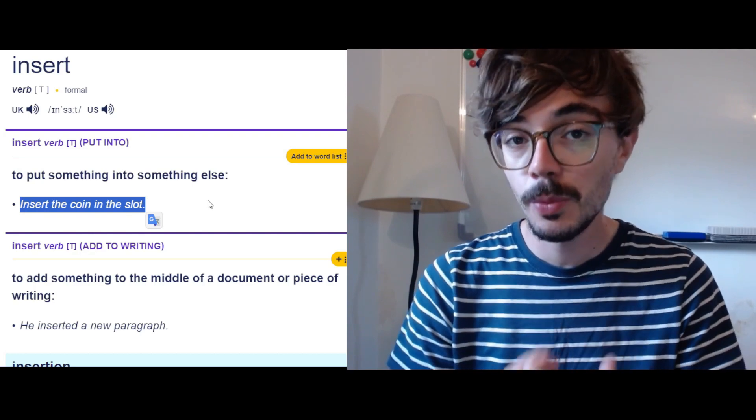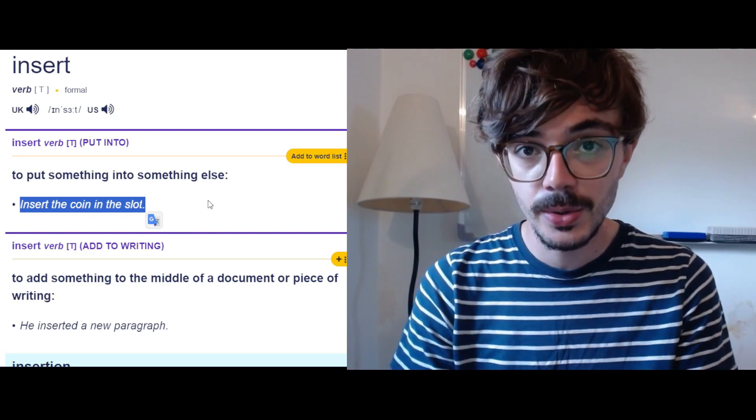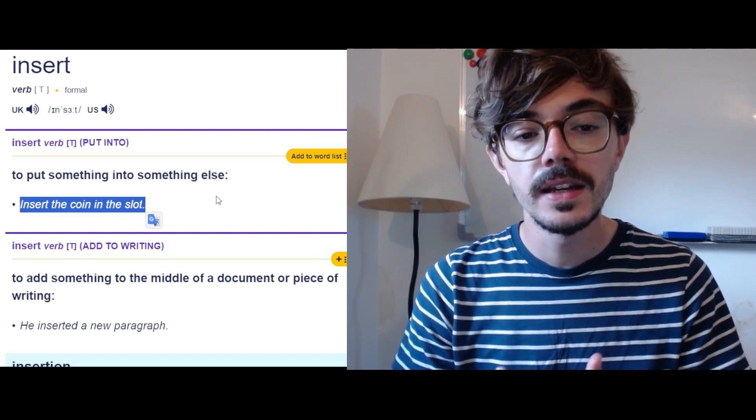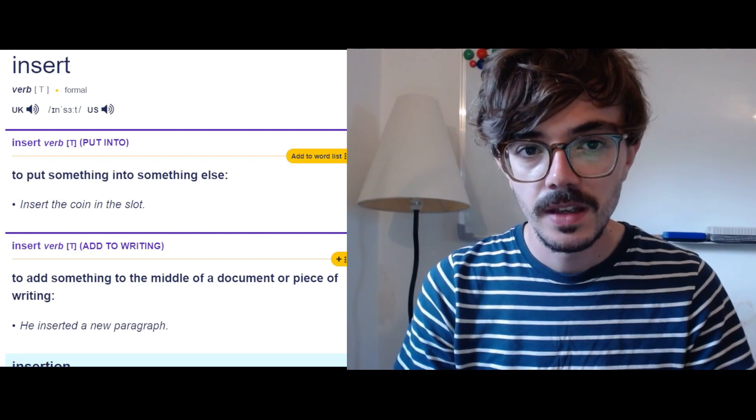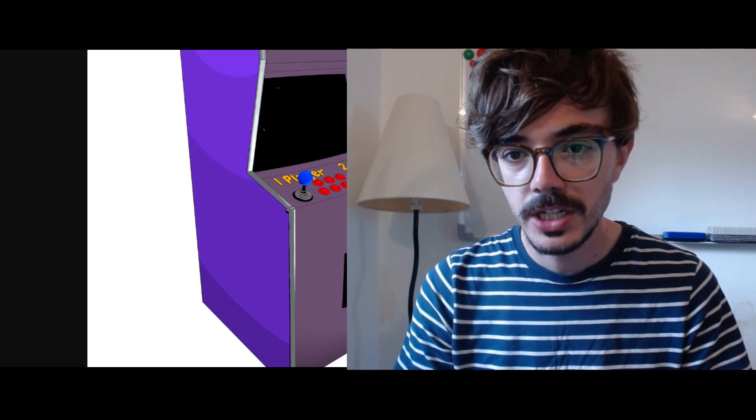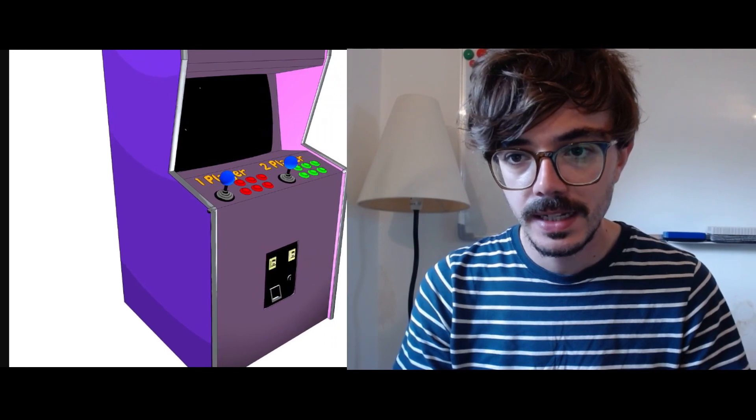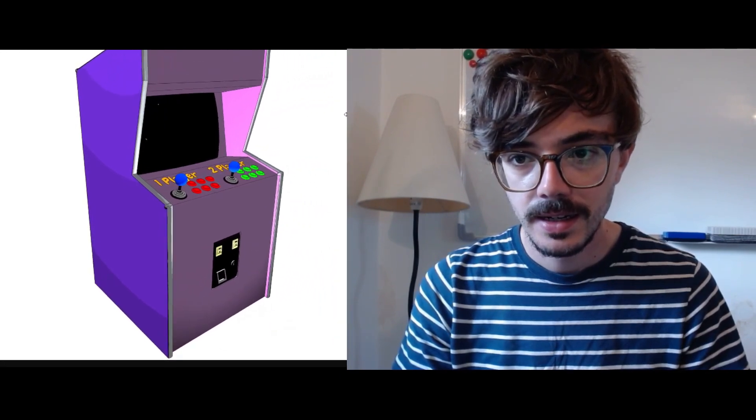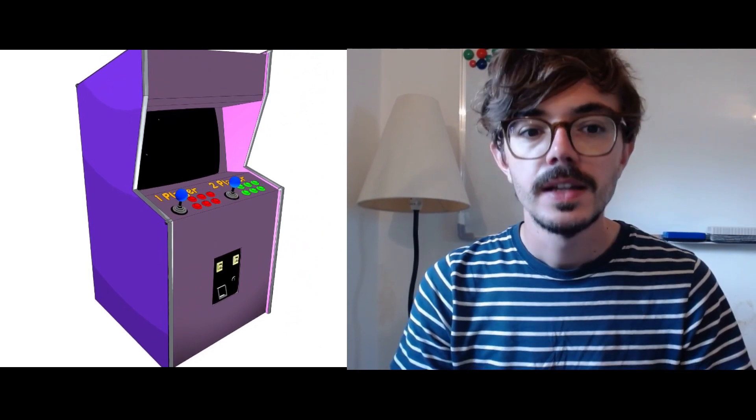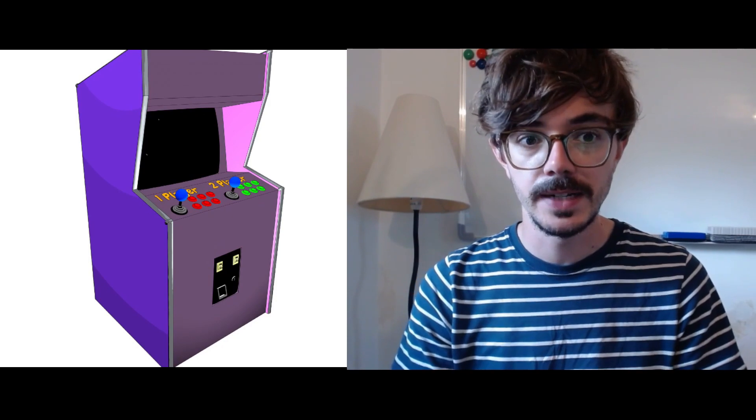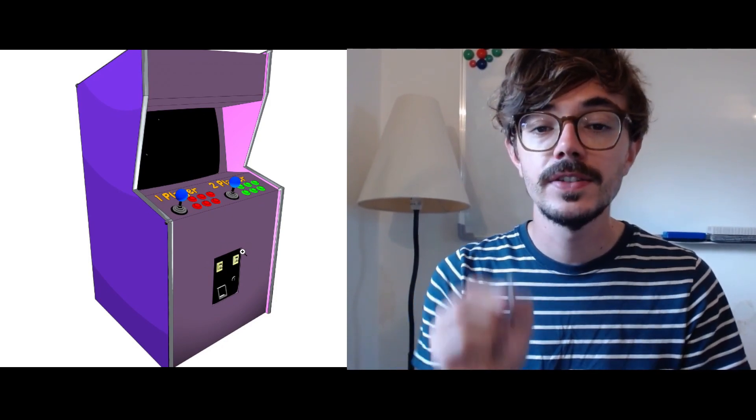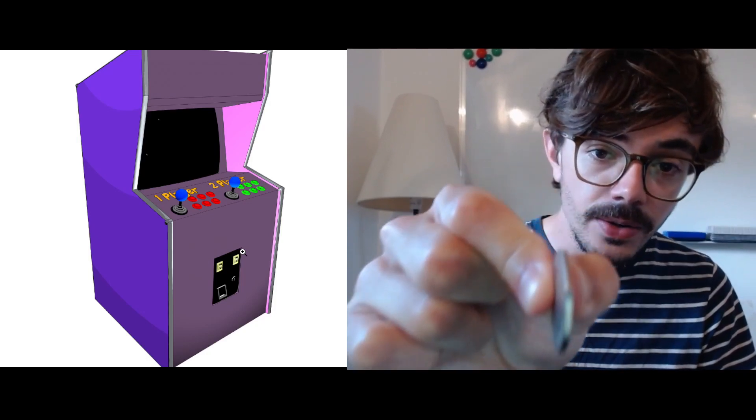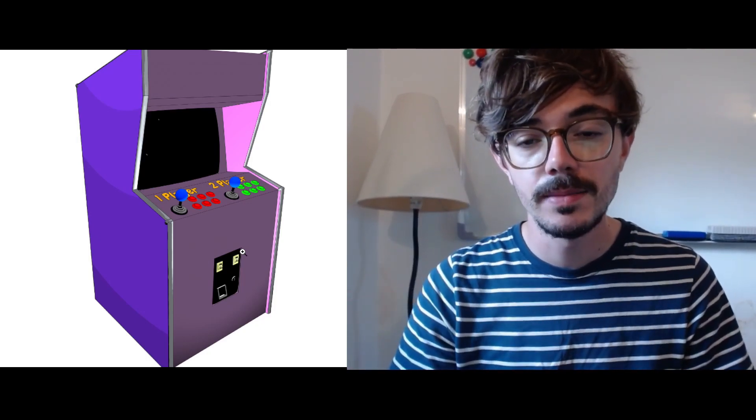Now a time when you will probably hear this sentence, insert the coin in the slot, is in the context of arcades. Here is a picture. Let me make that so you can see it. Like that. There we go. So here we have an arcade machine. Arcade machines usually take coins and we have to insert a coin into the machine to be able to play the game.